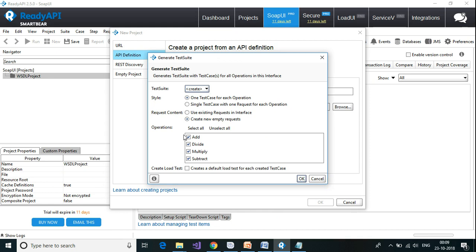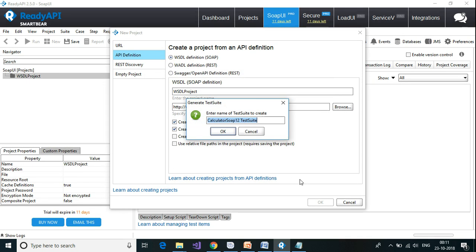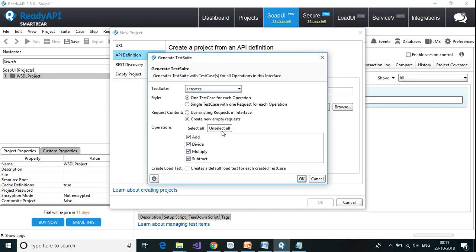It found four operations: add, divide, multiply, and subtract. It is going to generate a test suite. The style it will use is one test case for each operation. Alternatively, selecting the second option creates a single test case with all four operations underneath it. I'll keep the default setting and click OK. There are two versions — SOAP 1.1 and SOAP 1.2 — so it creates test suites for both.